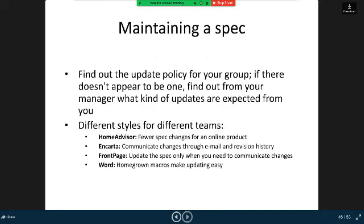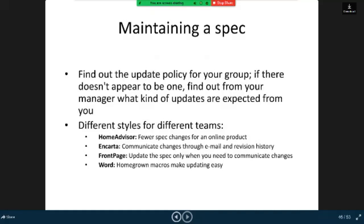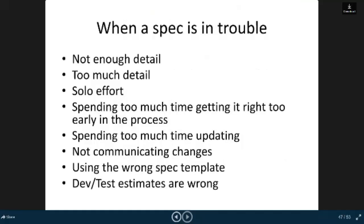Maintaining a spec: find out the update policy for your group. If there doesn't appear to be one, find out from your manager what kind of updates are expected from you. Different styles for different teams: Home Advisor, Encarta, FrontPage, Word.